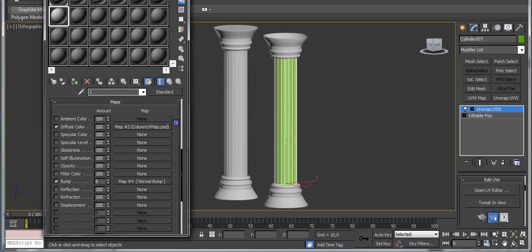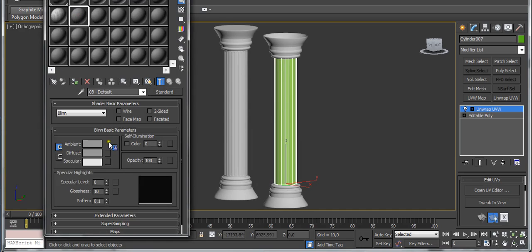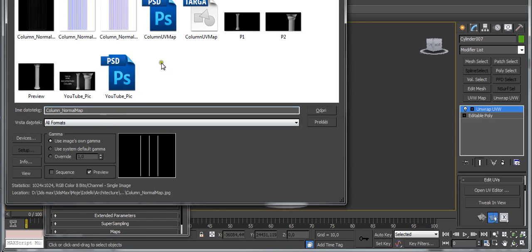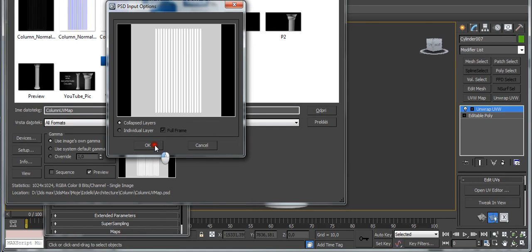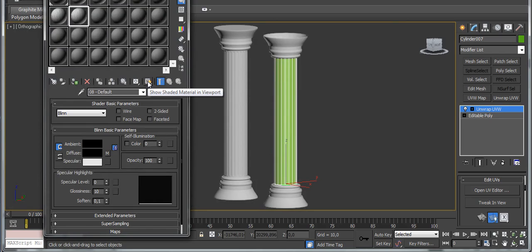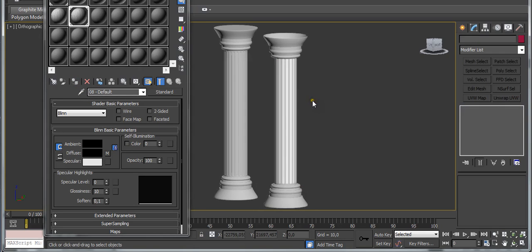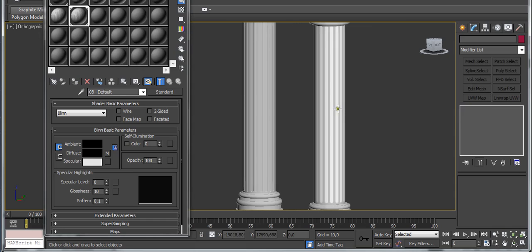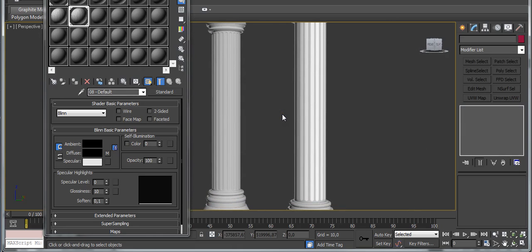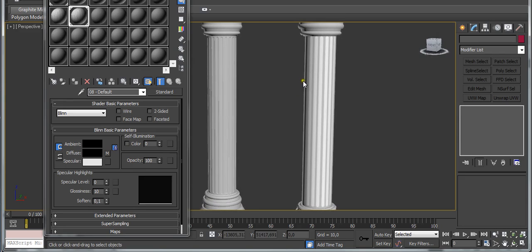Select the part, press M on the keyboard to open up the Material Editor. Set this color to black, then click where it says None, select Bitmap, and go to the folder where you have this column texture you just saved. Make sure Material Viewport is on, then assign to selection. Now we can see we have this kind of map applied to the column — it's not looking great yet, but we are going to fix that.